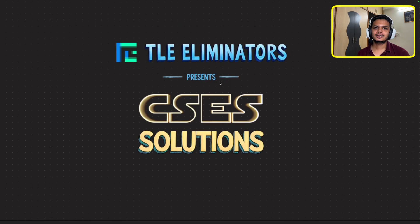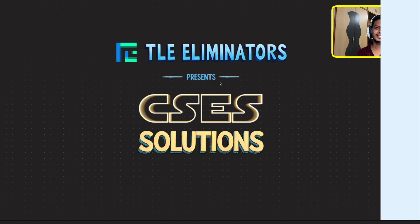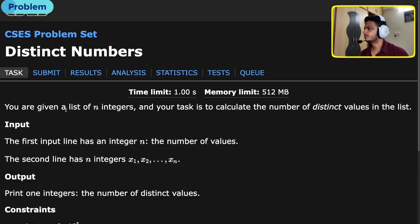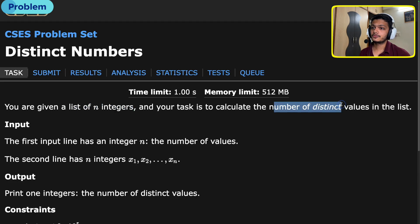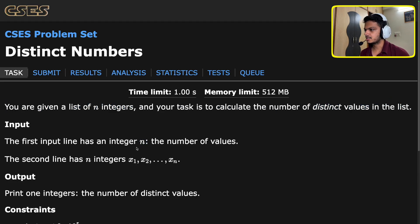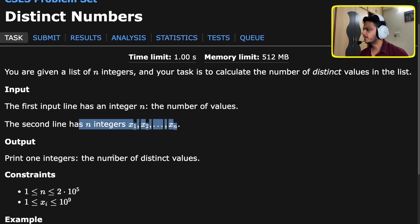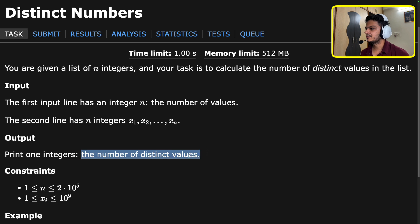Hello everyone, my name is Kathan and today we will be discussing the problem 'Distinct Numbers' from the sorting and searching problems of the CACS problem set. You are given a list of n integers and the task is to calculate the number of distinct values in the list. The input is first an integer n, the number of values, and the second line has integers x1, x2, ... xn. We output one integer: the number of distinct values.